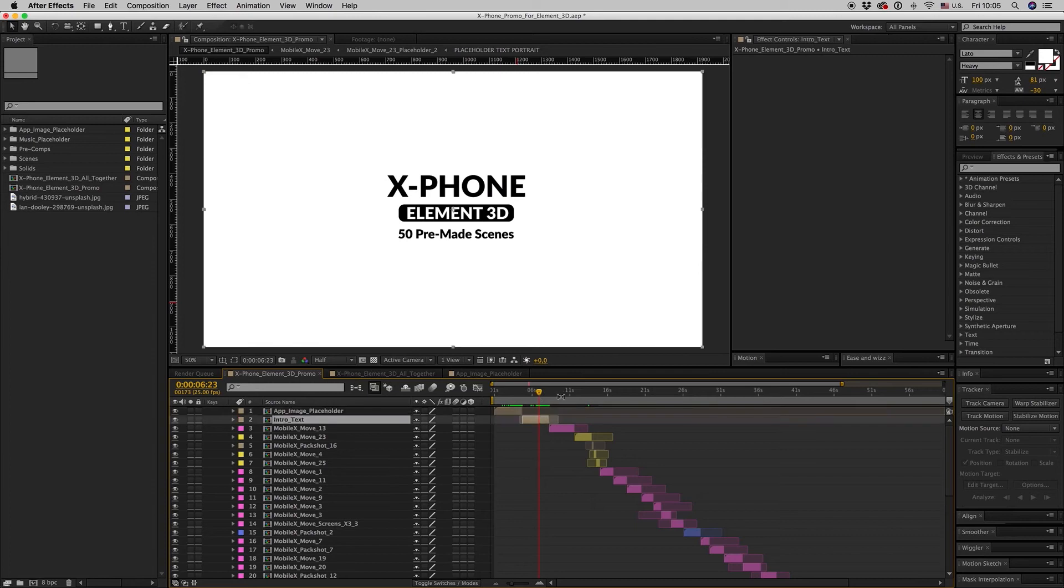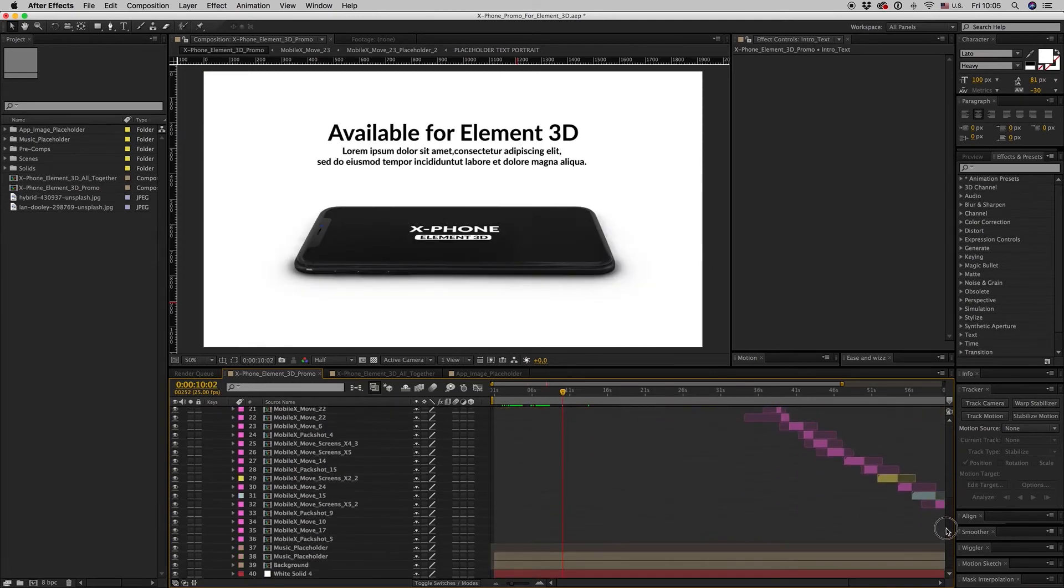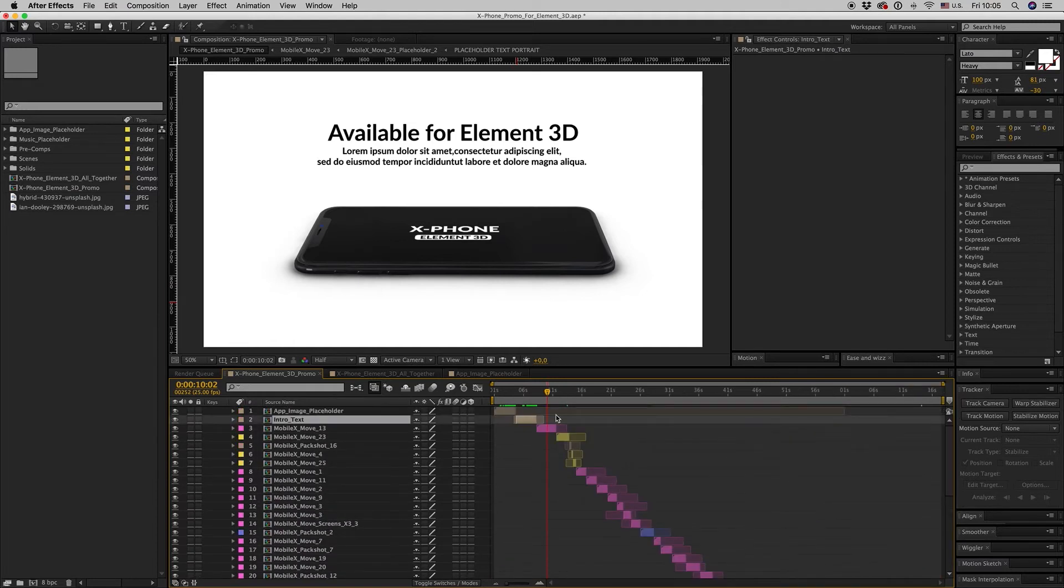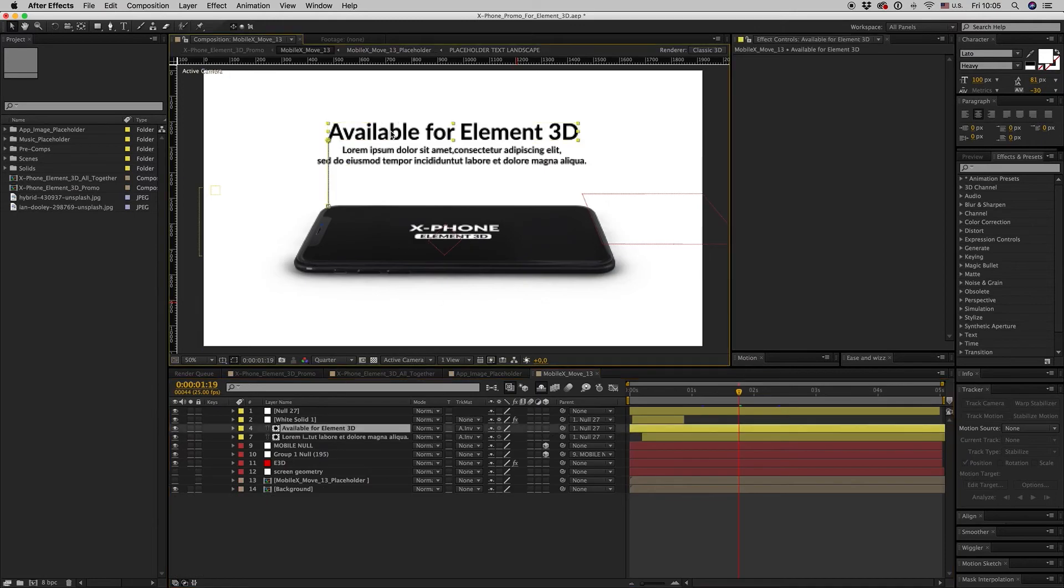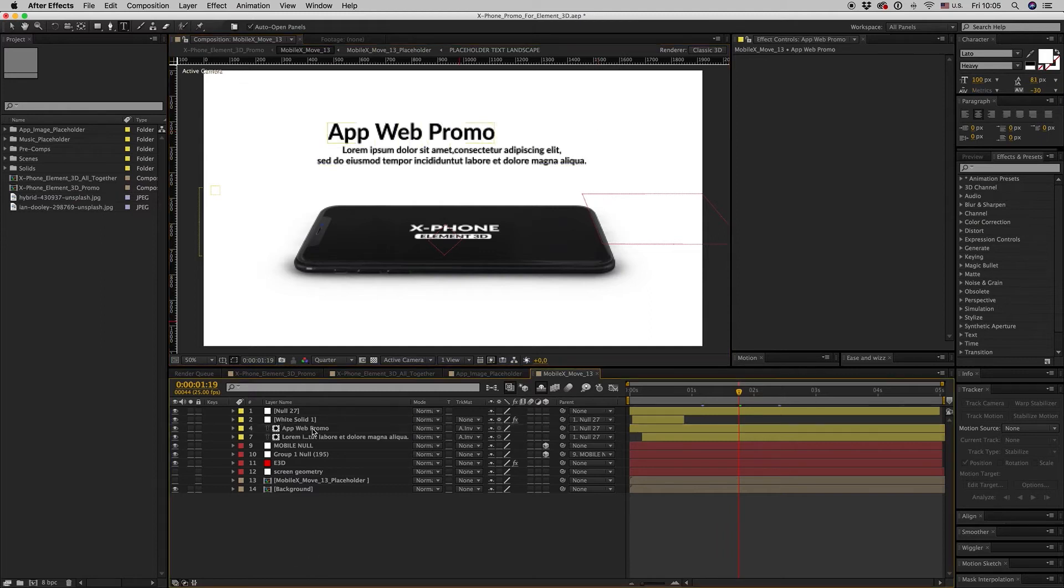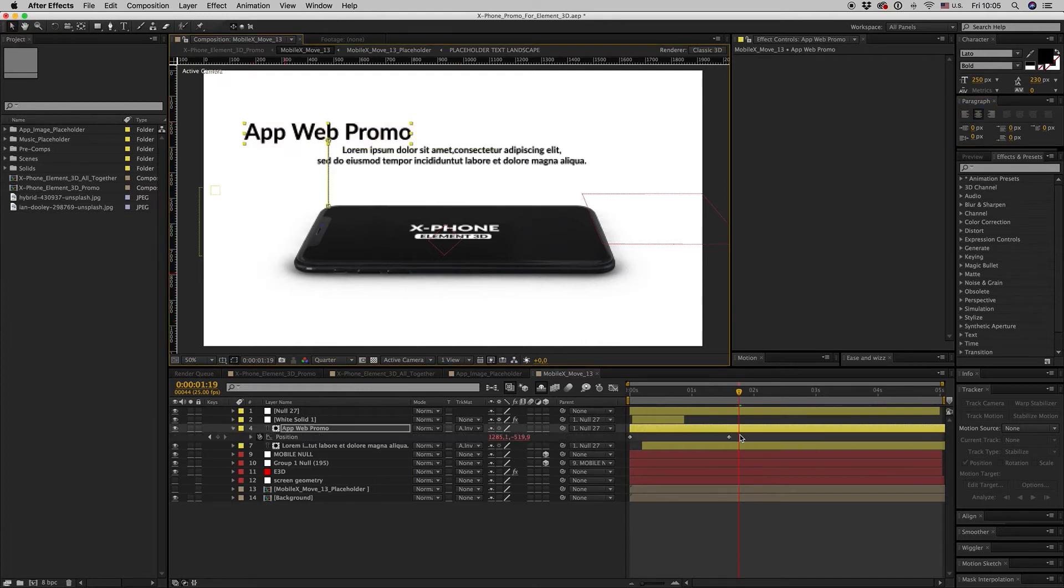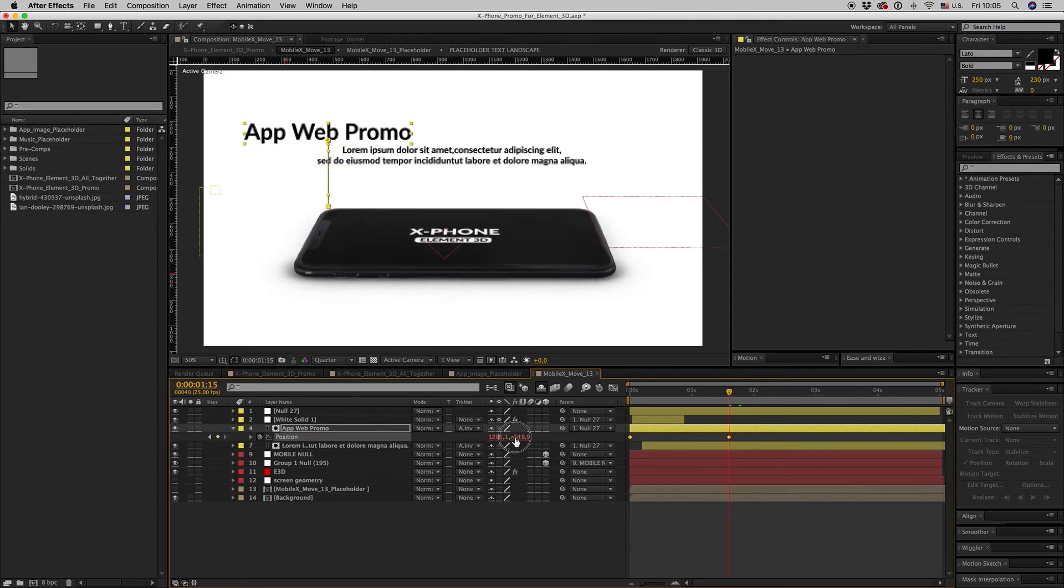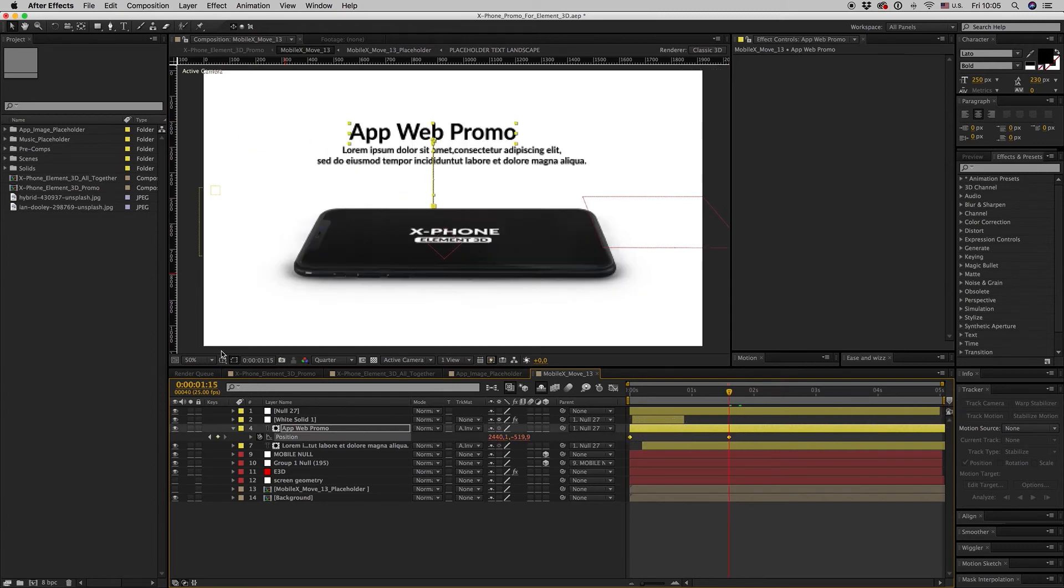You change some text, and here is the editing for the specific promo. You change your text here, app web promo like this, put it in the center.